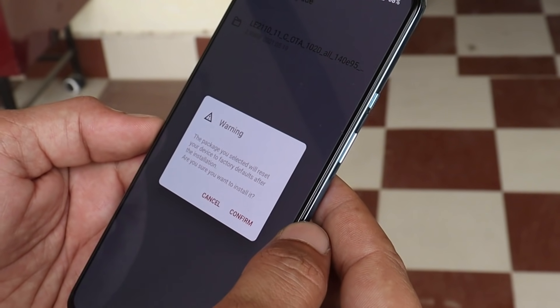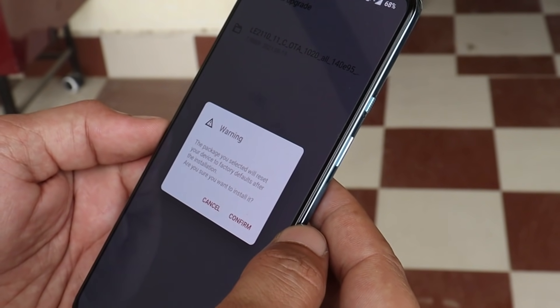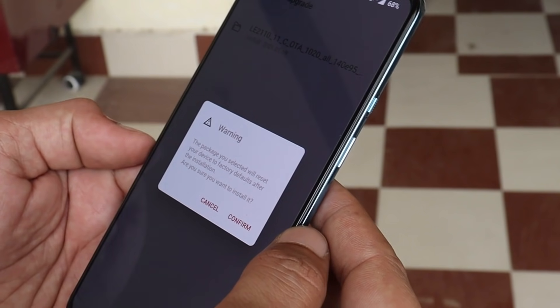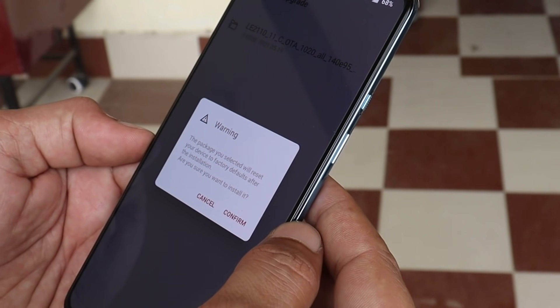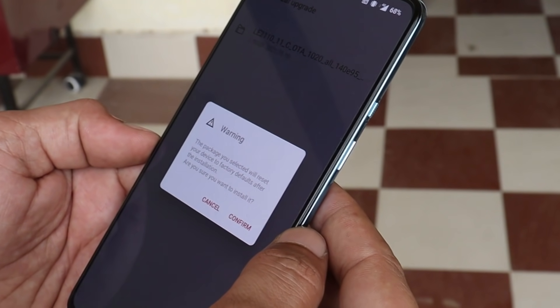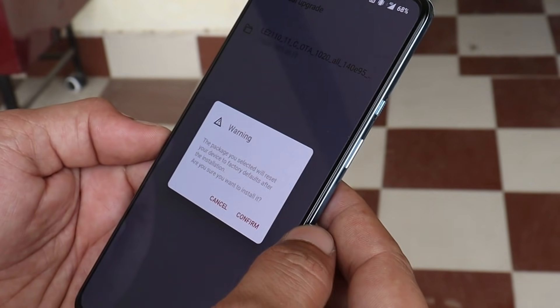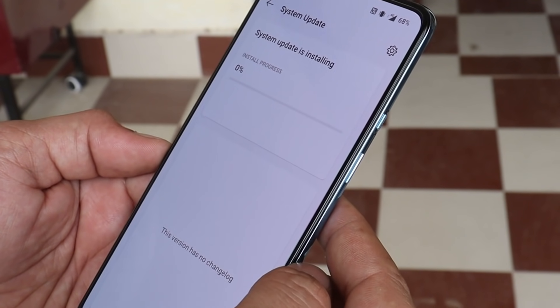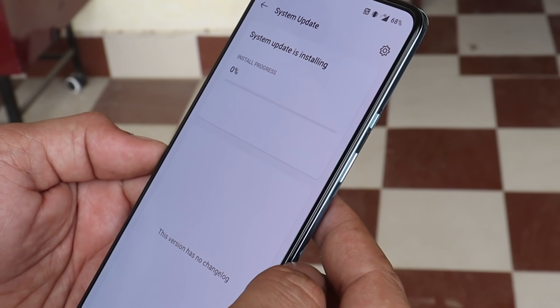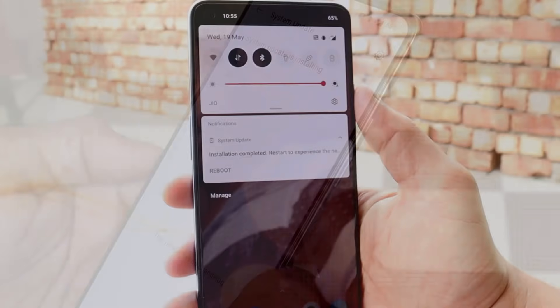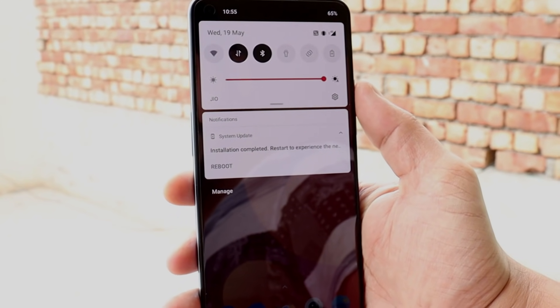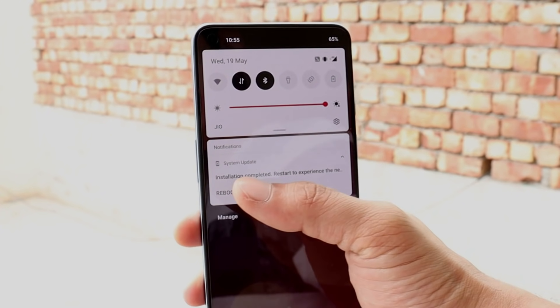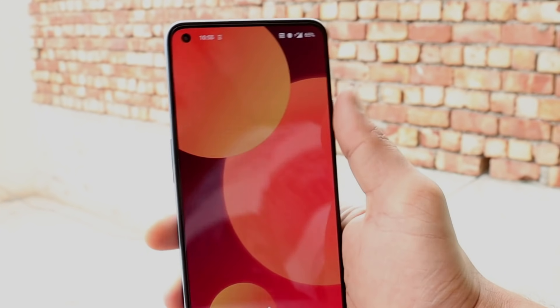Tap on the gear icon in the top right corner, select Local Upgrade, and choose the file. This will give you a warning that the package you've selected will reset your device to factory settings. I've already taken the backup of my device, so I'm tapping Confirm. The installation process will now start, and once it's completed you can reboot your device.